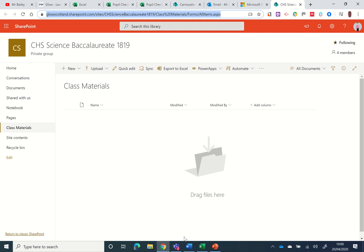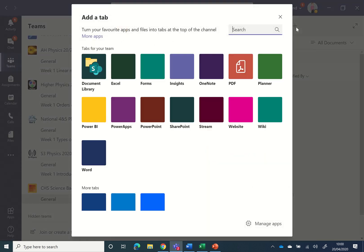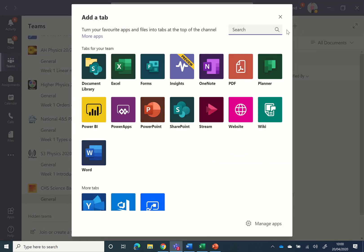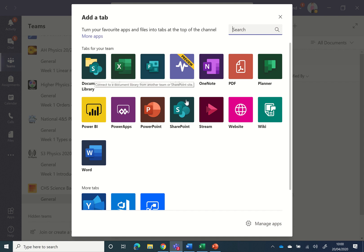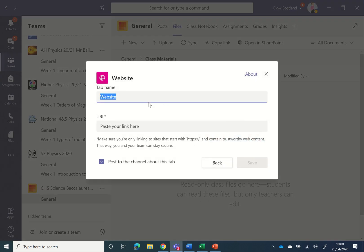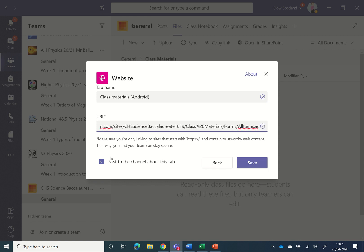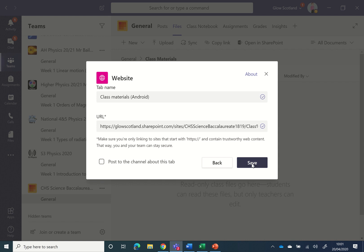Then you go back to your team and click on the plus to add a tab. Here, you could add it as a document library, but you can add it as a website link. You can name it 'Class Materials Android' and then paste in that URL. We're going to untick the checkbox to post to your channel.